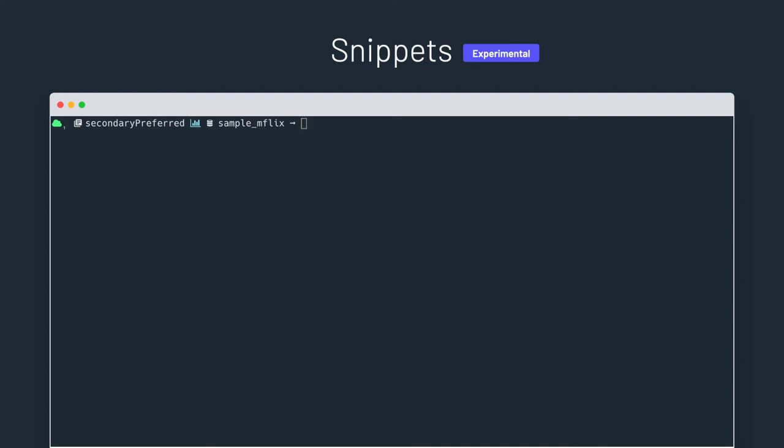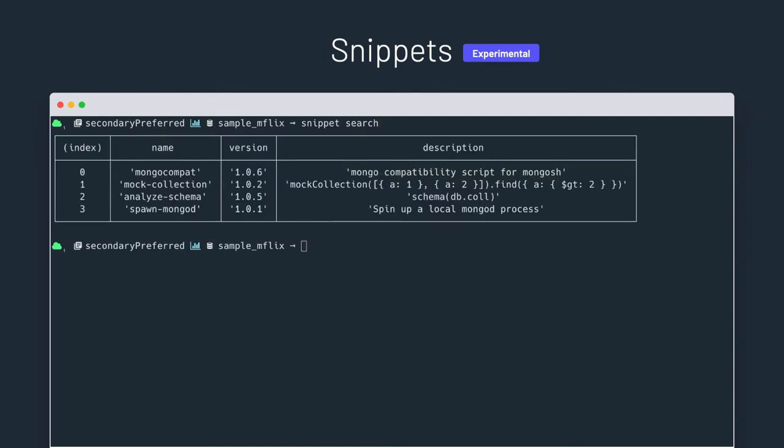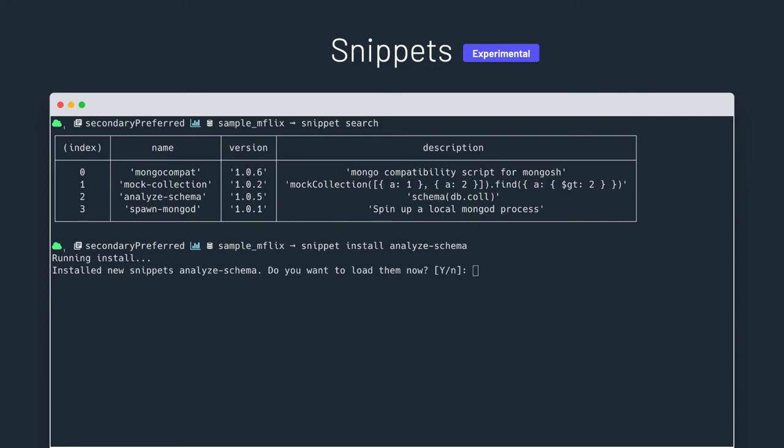Let's look at an example. So here, we're going to search for all the available snippets in our snippets registry. So you see that we have a mongocompat snippet, mockcollection, analyze-schema, spawn-mongod. Then, we're going to install a snippet to analyze the schema of a collection. So snippet install, analyze-schema. Now the installer is fetching the snippet from the registry.